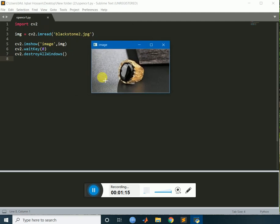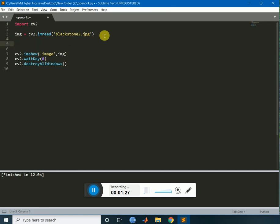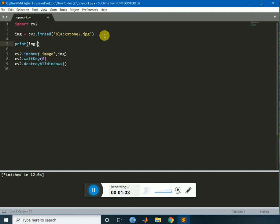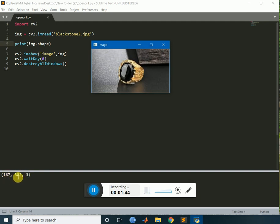So this is the image, we are going to draw a rectangle out there. First of all, let's see the size of the image. Now write out there, print img.shape. So the resolution of the image is 167 by 302 and 3 channel image.